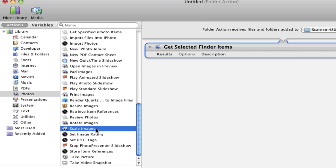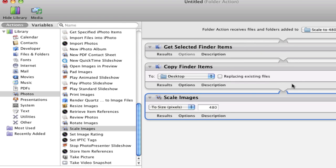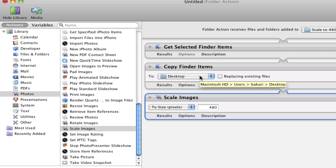We're going to click add here - that's so we can make a copy of the item we're going to rescale. We're going to have it copy to the desktop and set it to replace existing files.